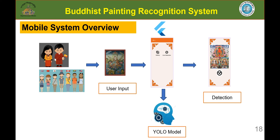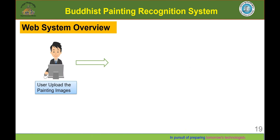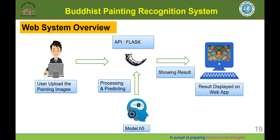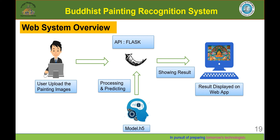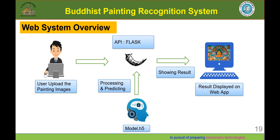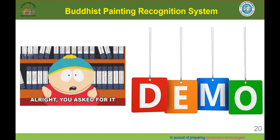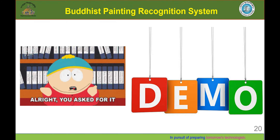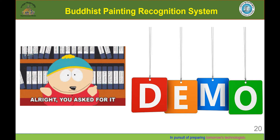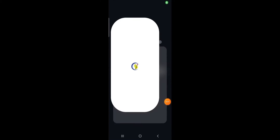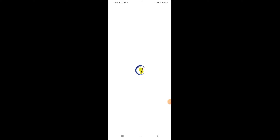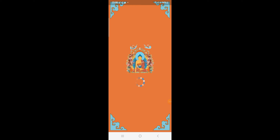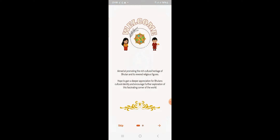This is our mobile system overview. A user will input an image into our application, whereby the model will detect the spiritual beings in that particular image and output the result. This is our web system overview — a user inputs an image into our Flux application, the model predicts the result, and it is displayed on our application. Now, let's move on to our demo.